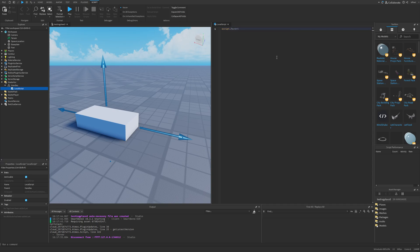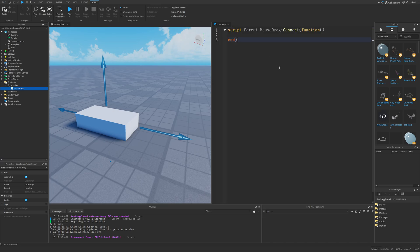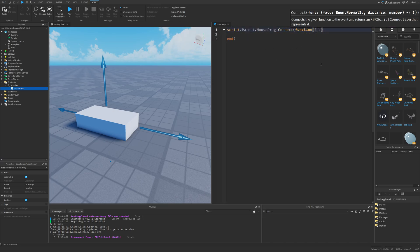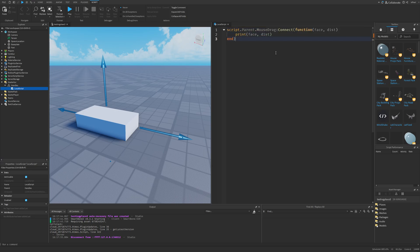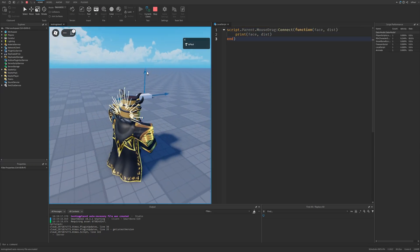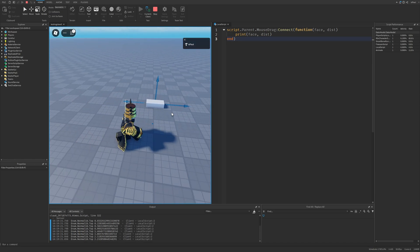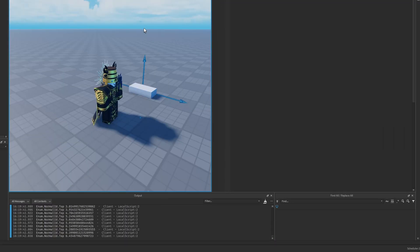For a quick example of how this basically works, you basically just need to script your own logic by doing script.parent, and then you're going to have different mouse options like the mouse enter leave, button one down and up, and the mouse drag. So I'm just going to connect the function into a mouse drag event. Now this is a face as well as the distance. So I'm just going to print out the face and the distance of this part that's currently being dragged by the hinge.